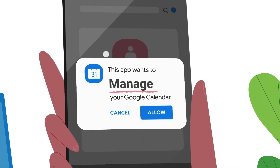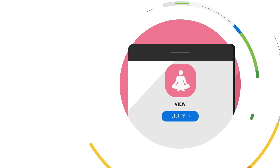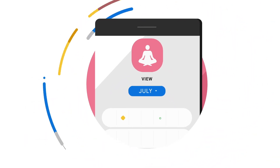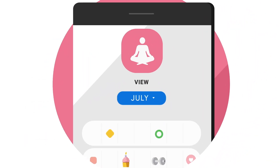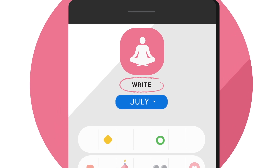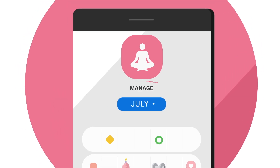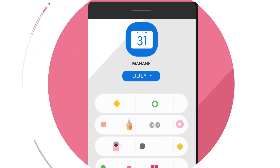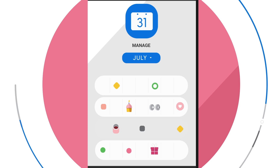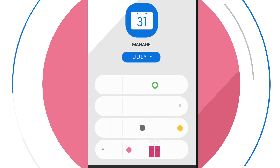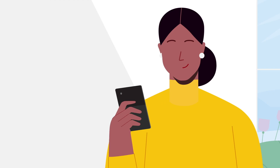If you allow an app to view your data, the app may keep its own copy of the data you've shared. Be careful if an app is asking to write or manage your data, because then the app can act independently — it can change your Google data, like rescheduling or deleting events on your Google Calendar.